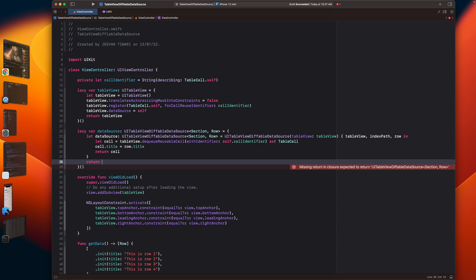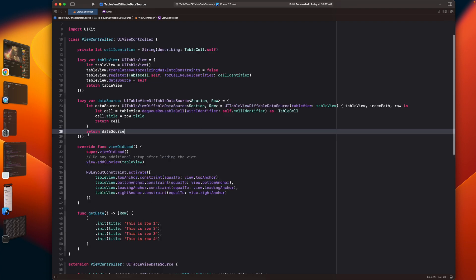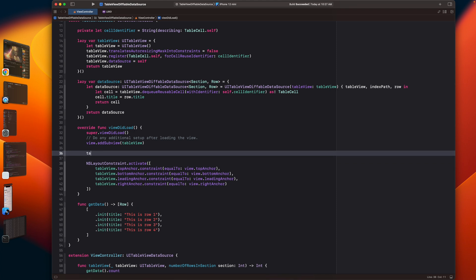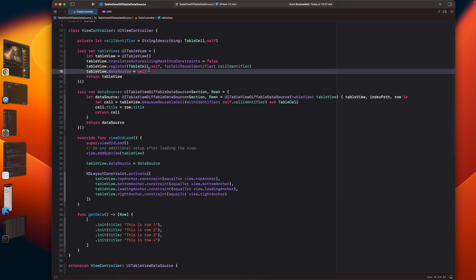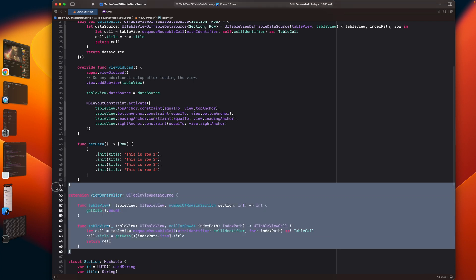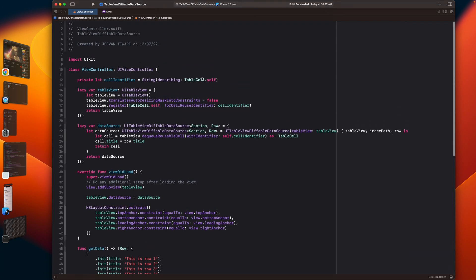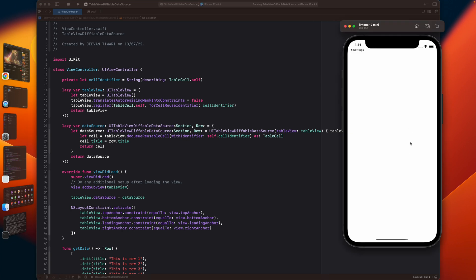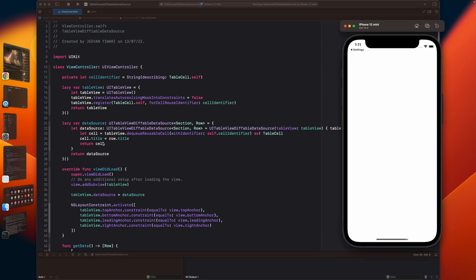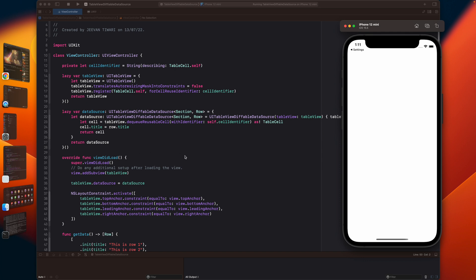Now I will return the data source. We can directly write tableView.dataSource equals our data source, and remove the old data source protocol conformance. If I run this program, there is a white screen only. The reason is that we have only provided the data source instance but did not provide any data for it.